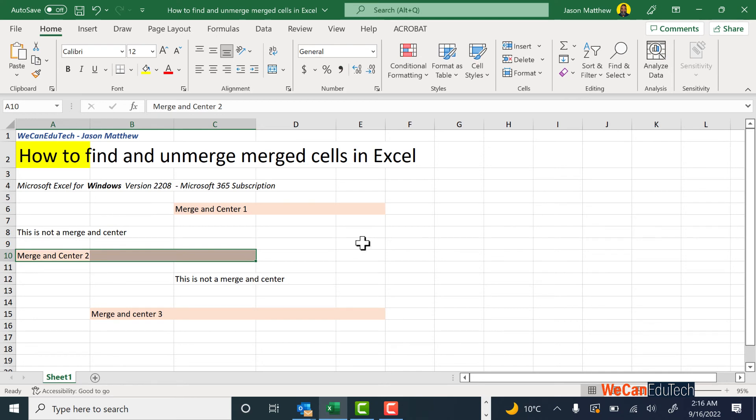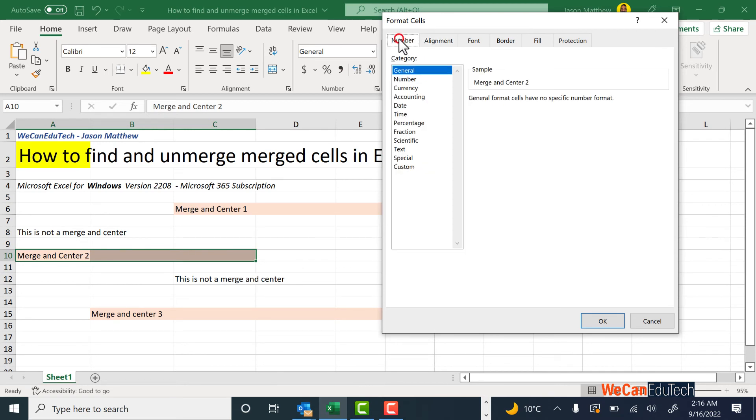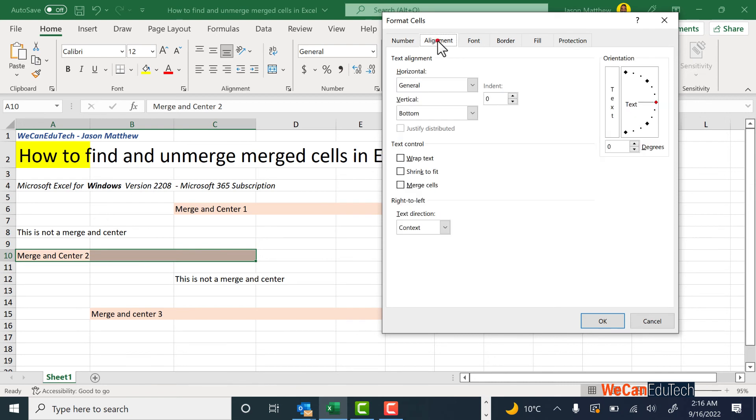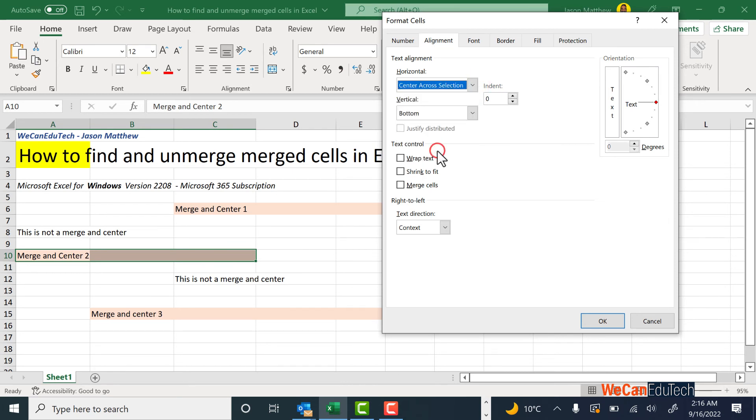I can now do Ctrl+1, and that's going to bring up the Format Cells box. Make sure the Alignment tab at the top is selected, and then you go under Horizontal, click on the drop-down menu, and you go Center Across Selection.